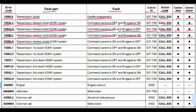Code 15SBLH: transmission reverse clutch ECMV system. The problem is command current is on, fill signal is on and fill signal is off. Steering and transmission controller. Action code E03. Lamp will blink and buzzer will give a beep.